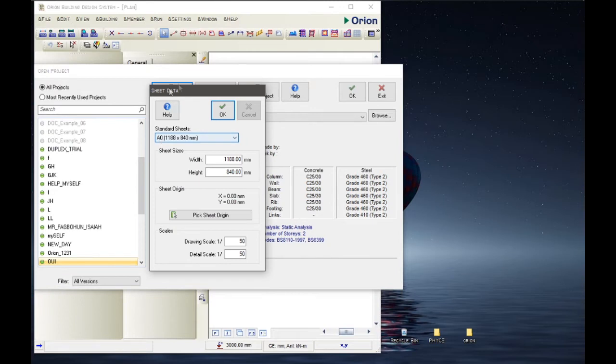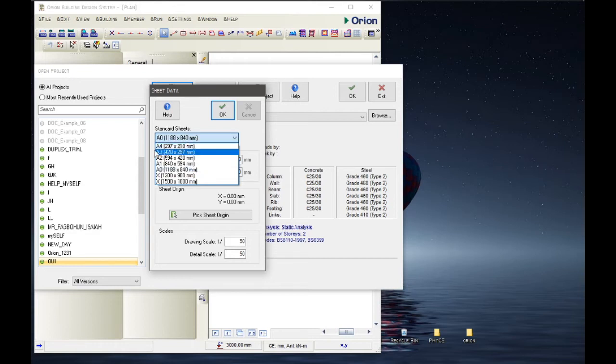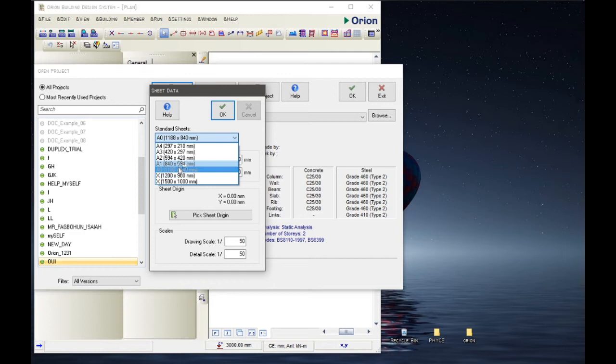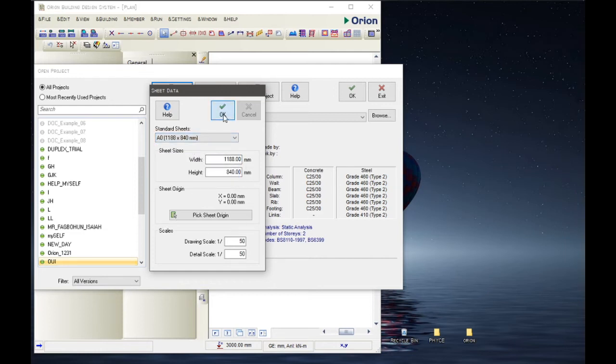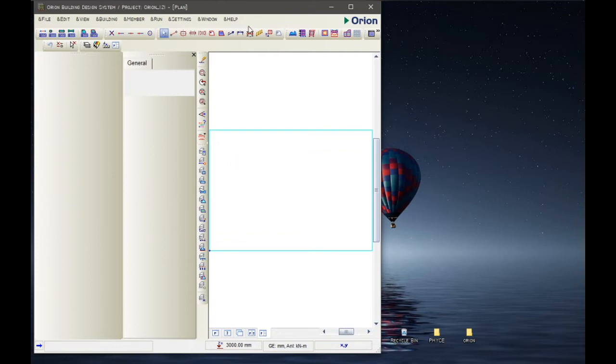So Orion shows a data sheet box where you can change the sheet. The standard sheet is A0. We want to change it to A4, A3, A2, A1, and so on, but we don't need to play with anything here. So let's click OK, and then we click. Everything is loading. Then Orion brings up this interface.